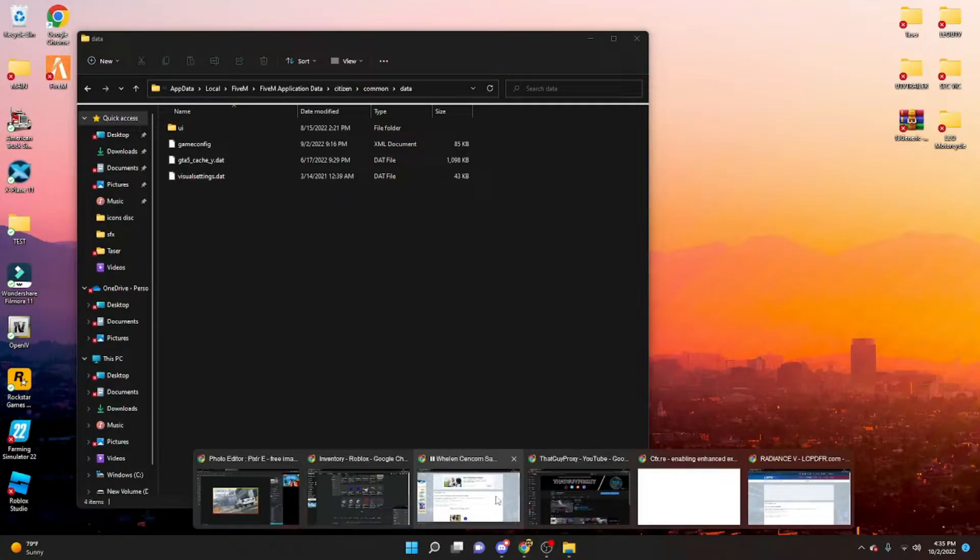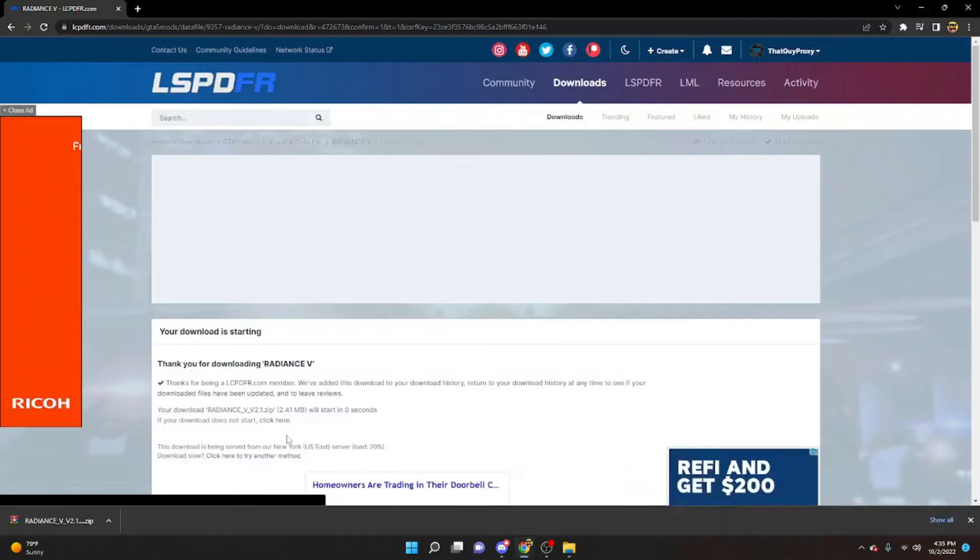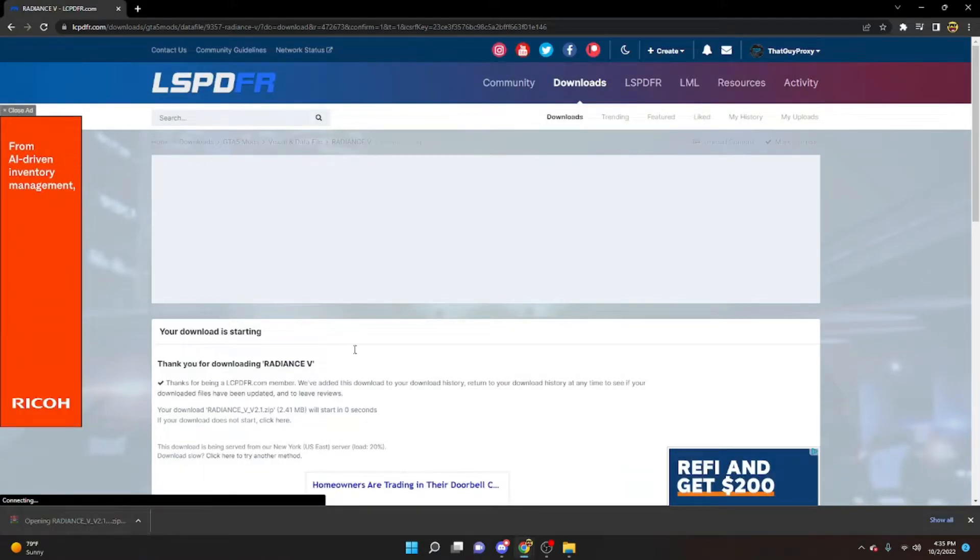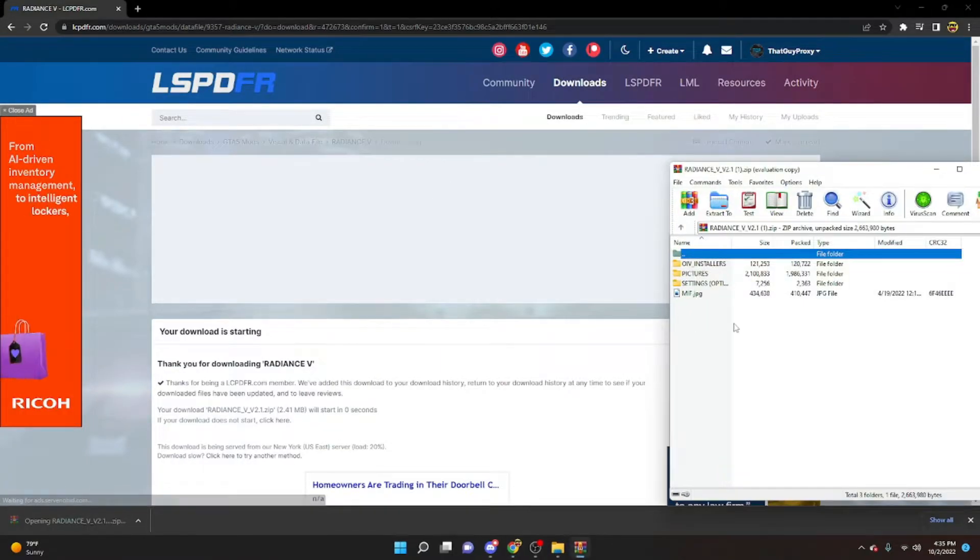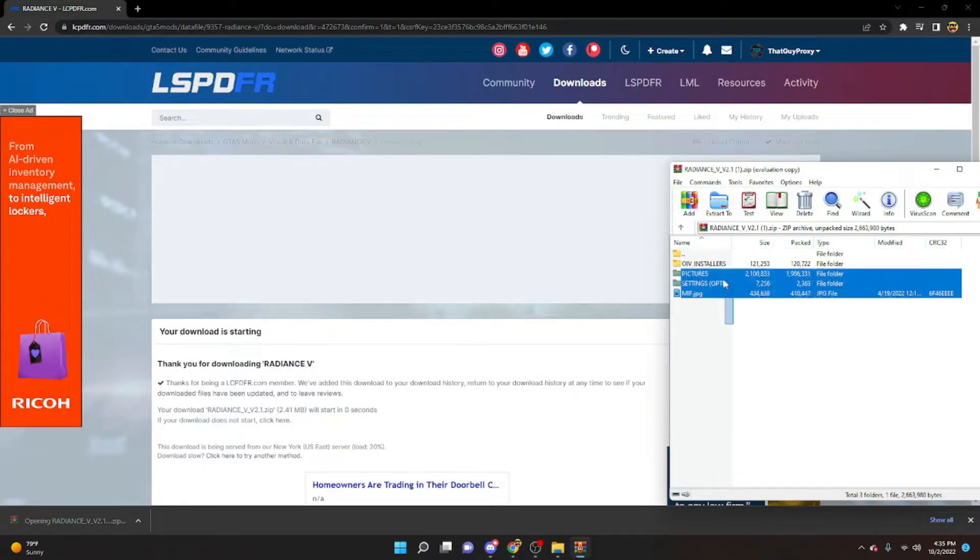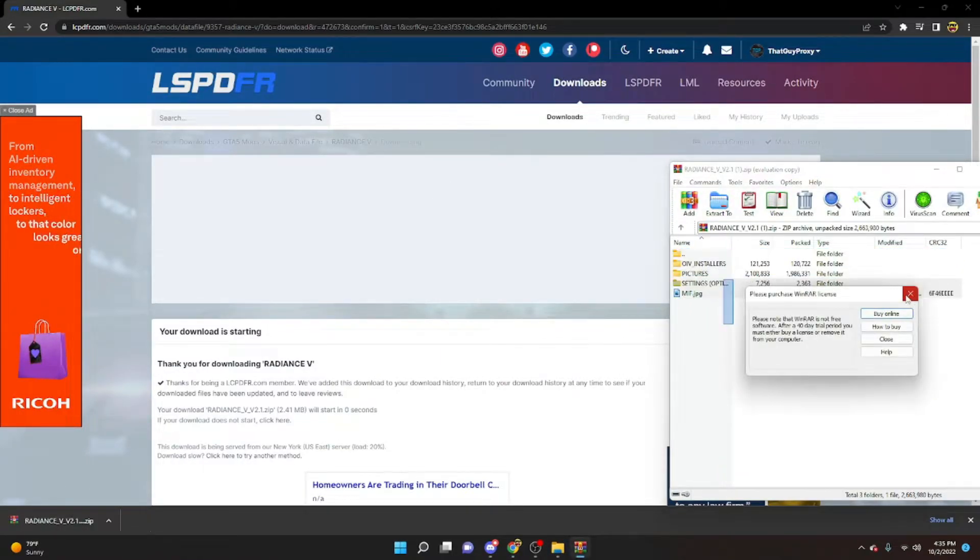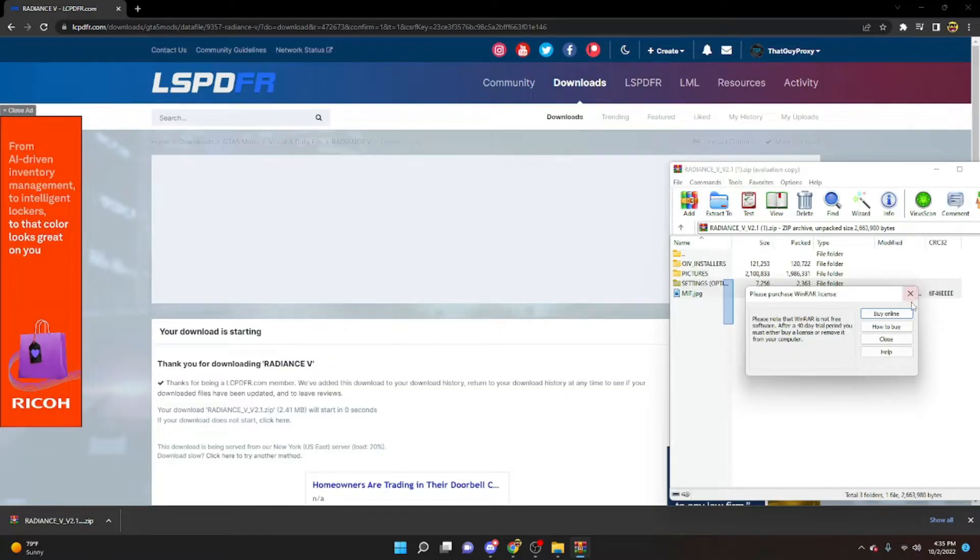Then, we're going to go ahead and open up this one again. Make sure you do have WinRAR, you will need that, just a disclaimer for that.